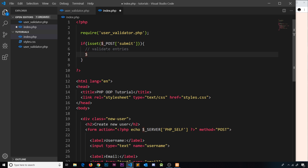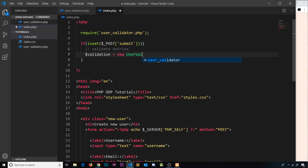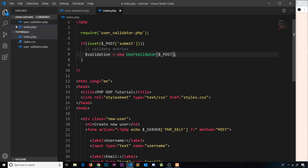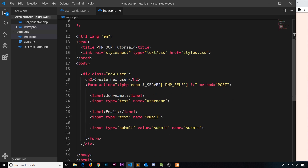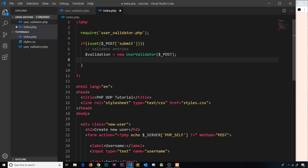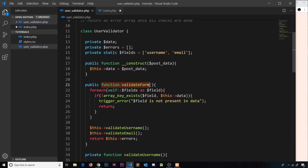Down here I can create a new instance of that class — I'll call this $validation and set it equal to new UserValidator. Now we need to pass in the POST data to this, which is just $_POST. That is an array and it's going to contain keys which should be username and email.